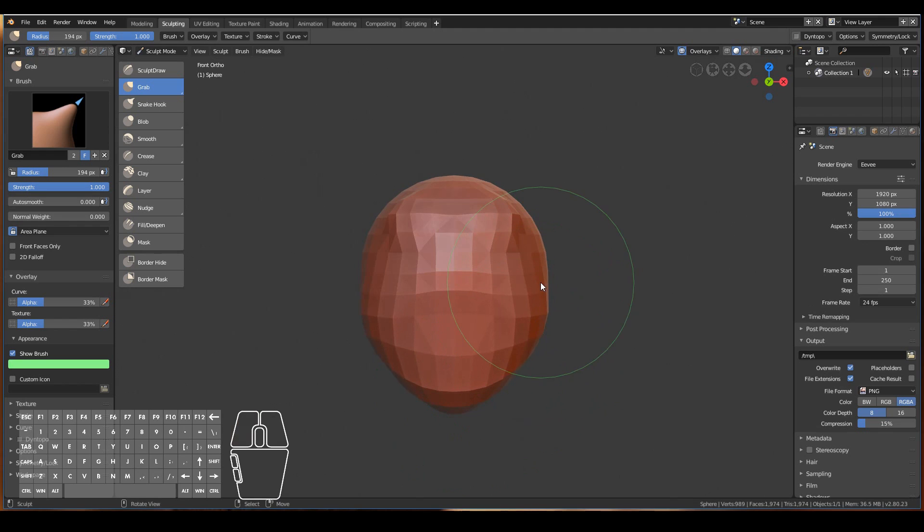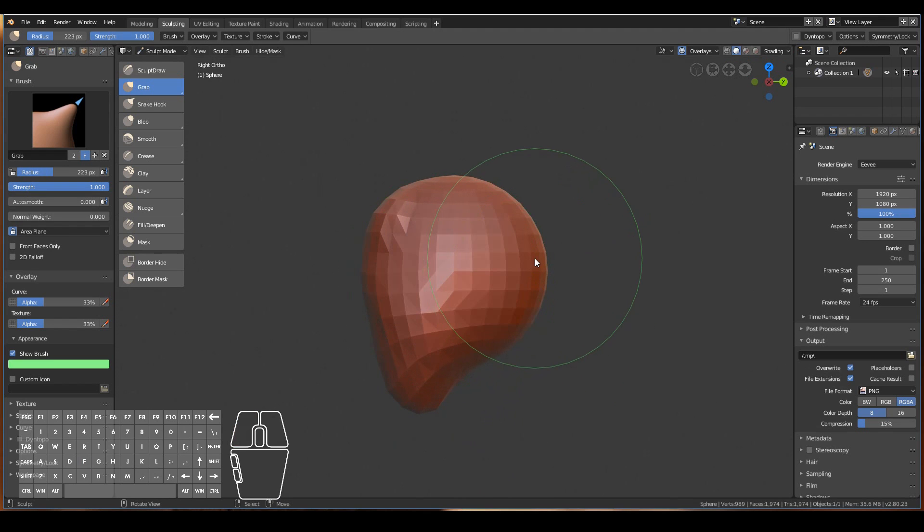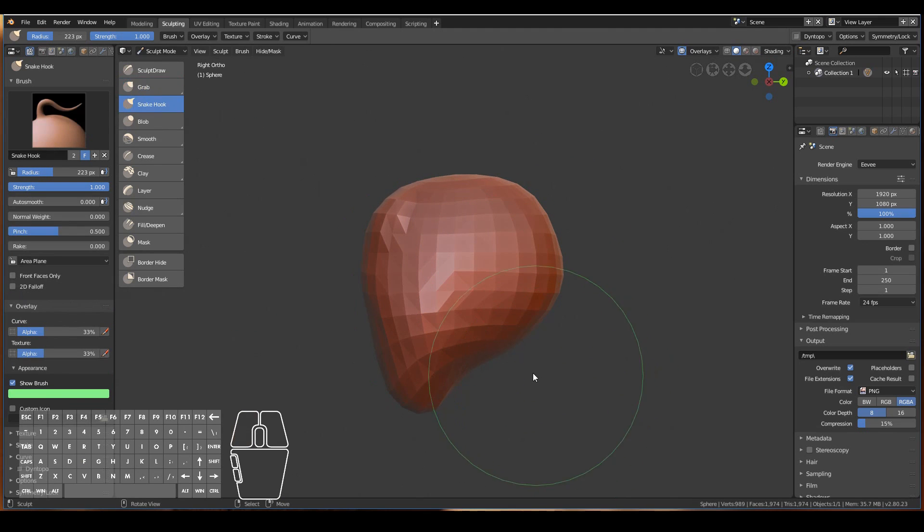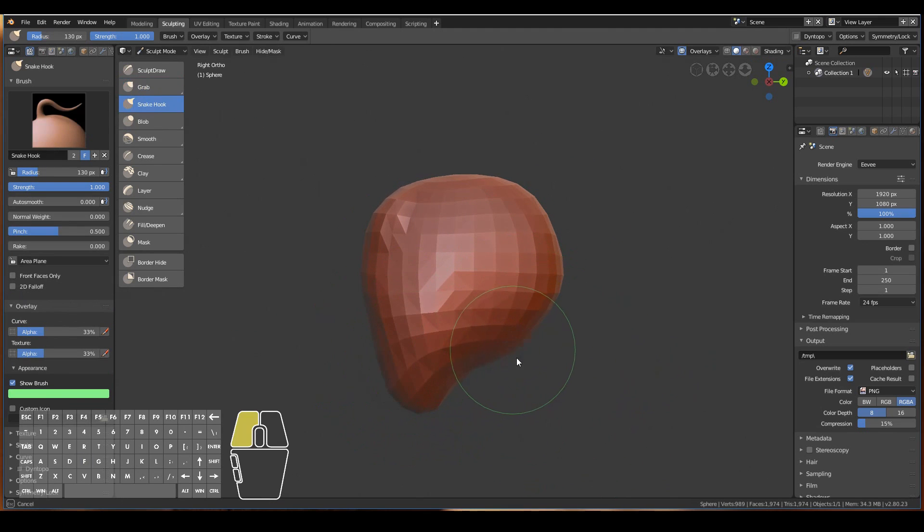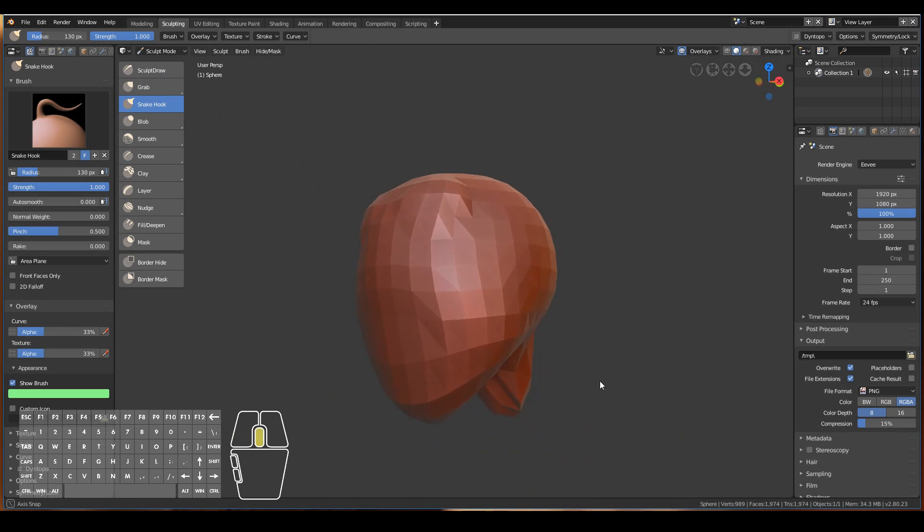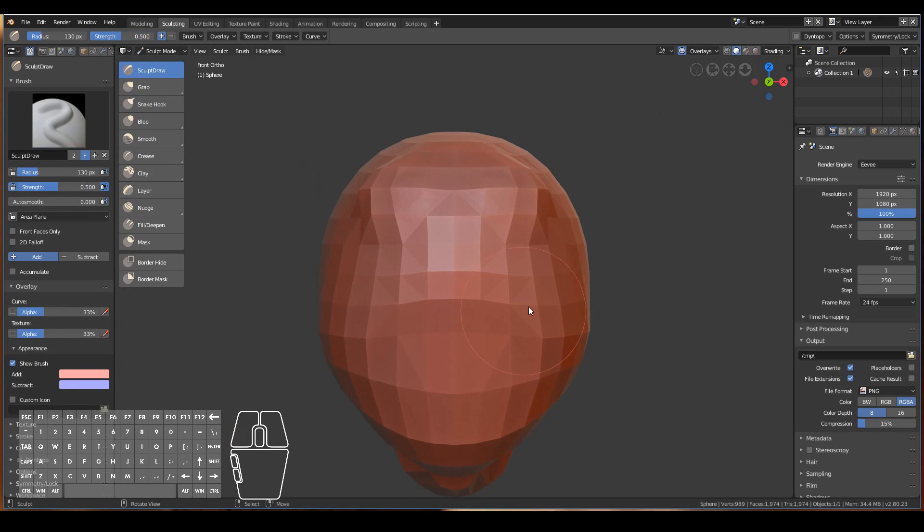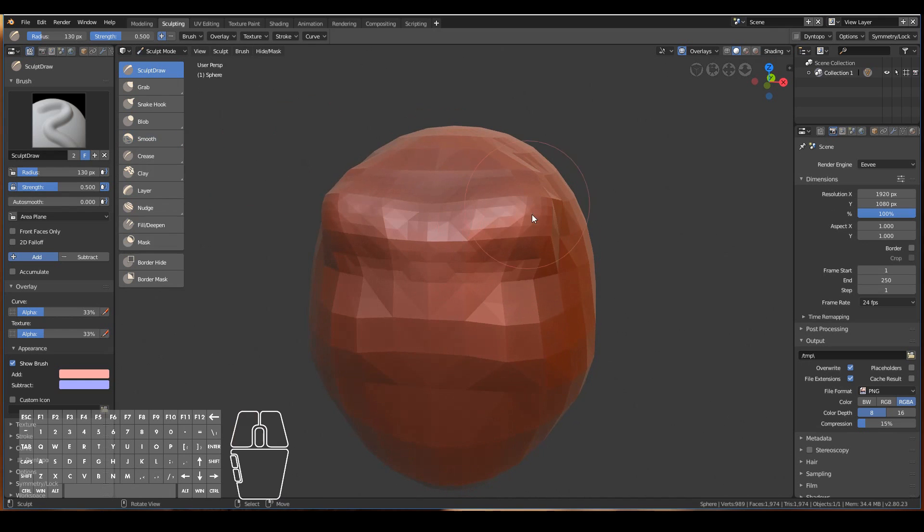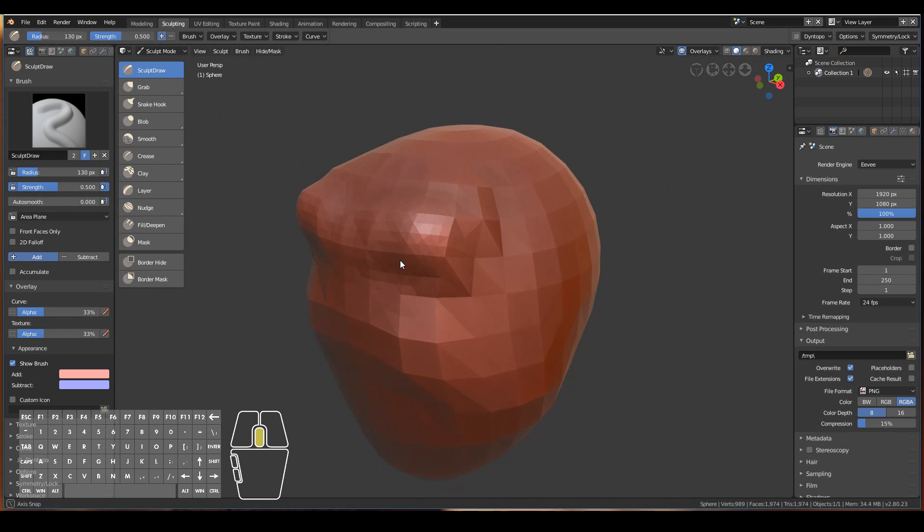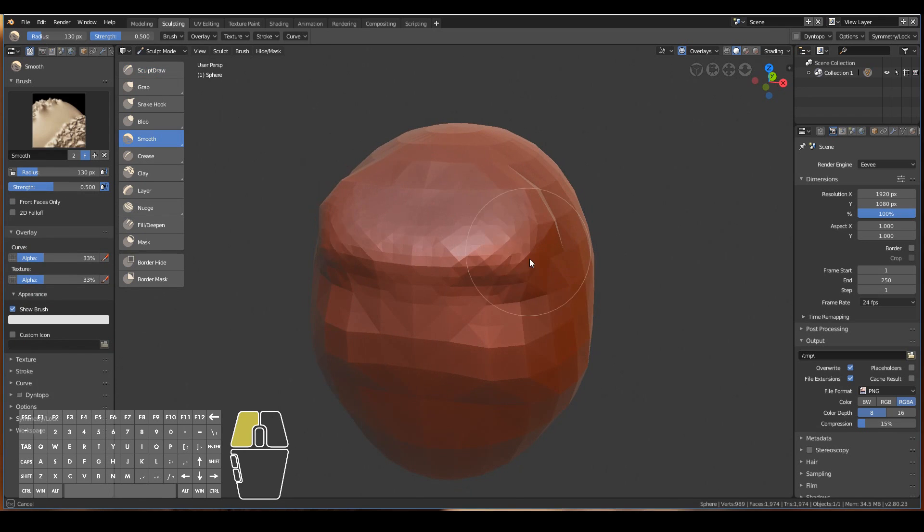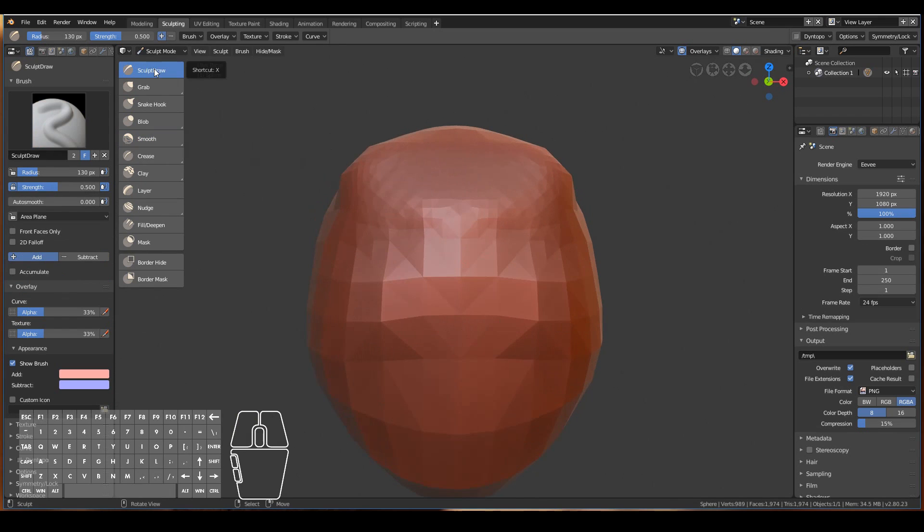We can very quickly see what our models can look like. For example, I could use the grab brush to shape out some character. I can use the snake hook brush to pull out new form in our 3D object. I can use a sculpt draw brush to draw in new form. I can use a smooth brush to smooth out parts.